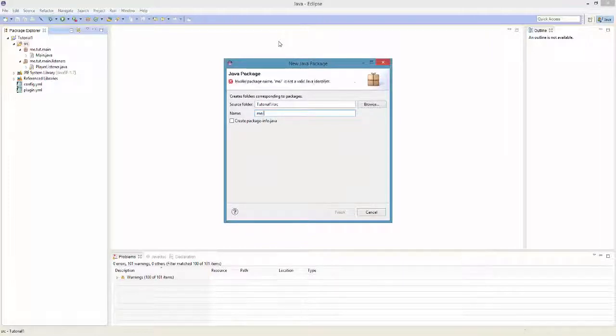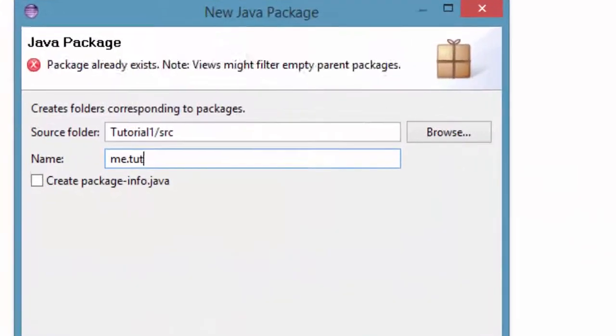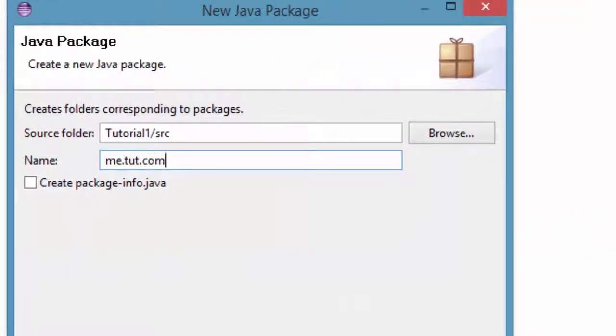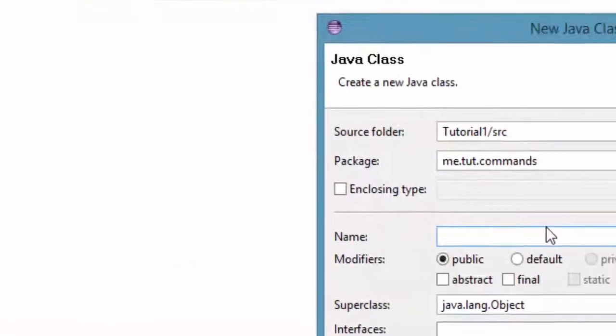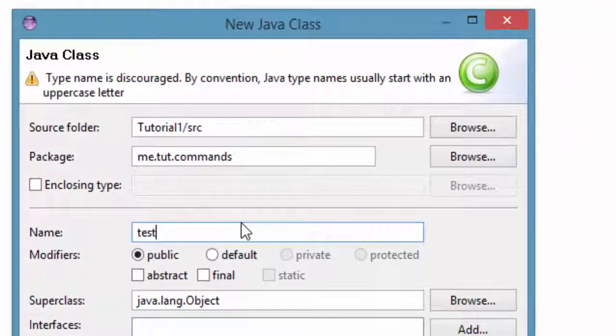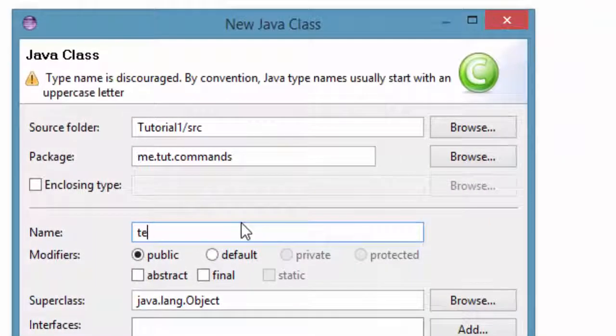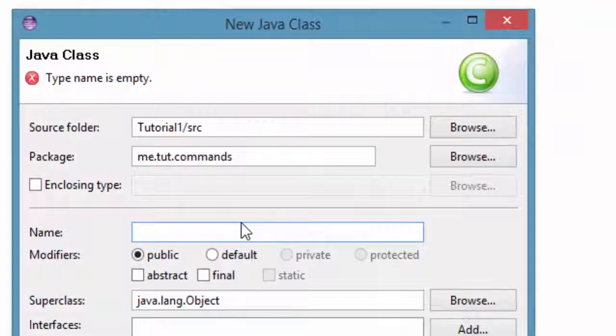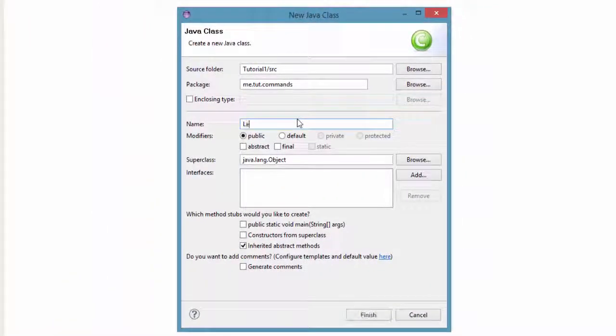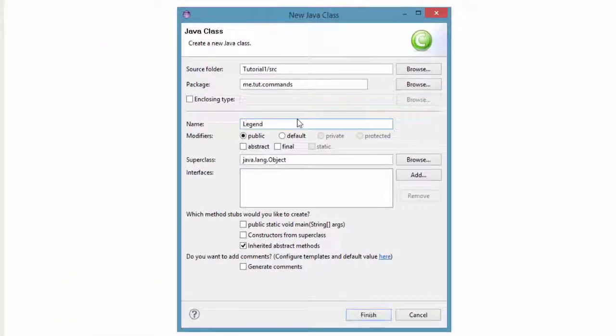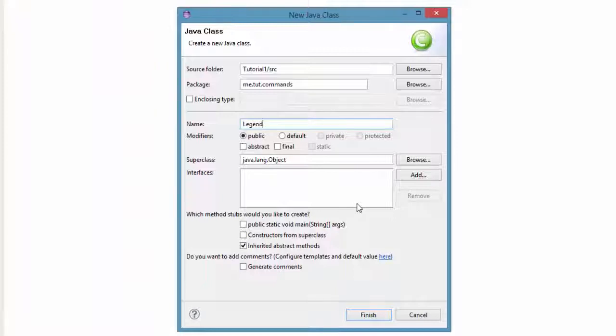I'm going to create me.turt.commands as a package. I'm just going to put test. What could we have a command as? Legend, pretty simple enough.